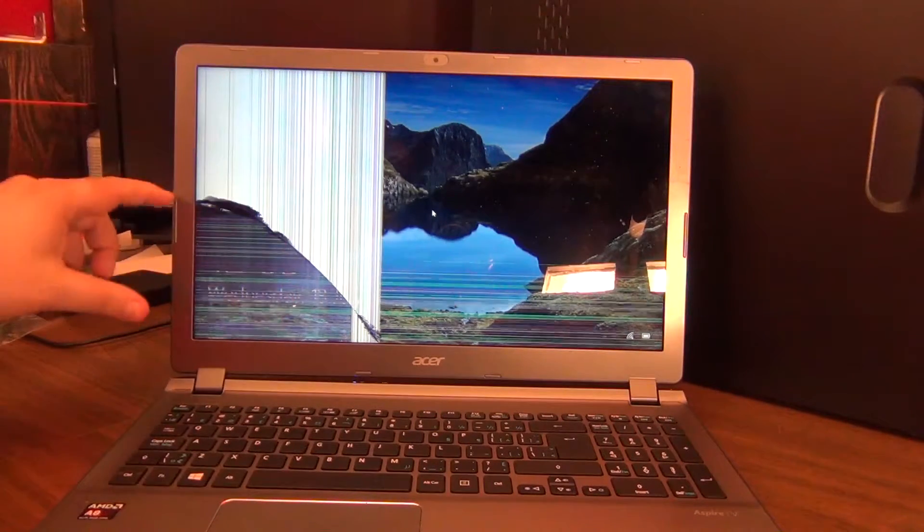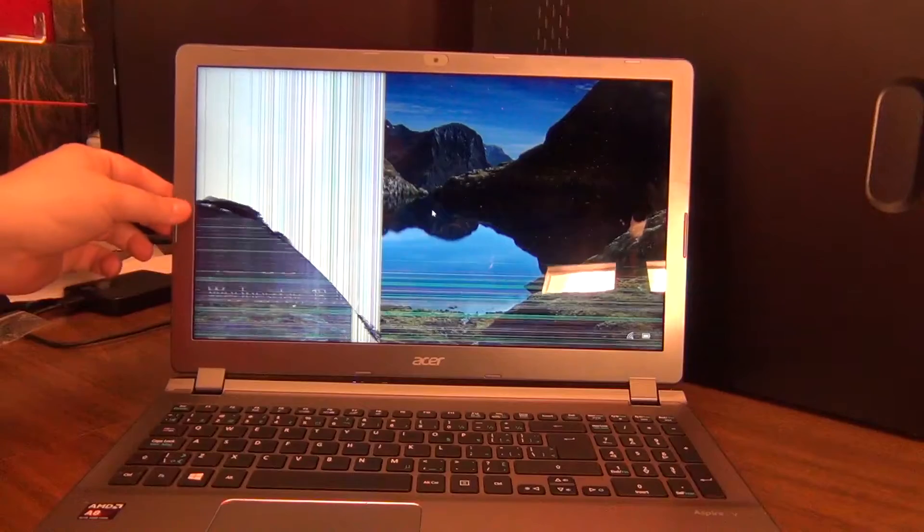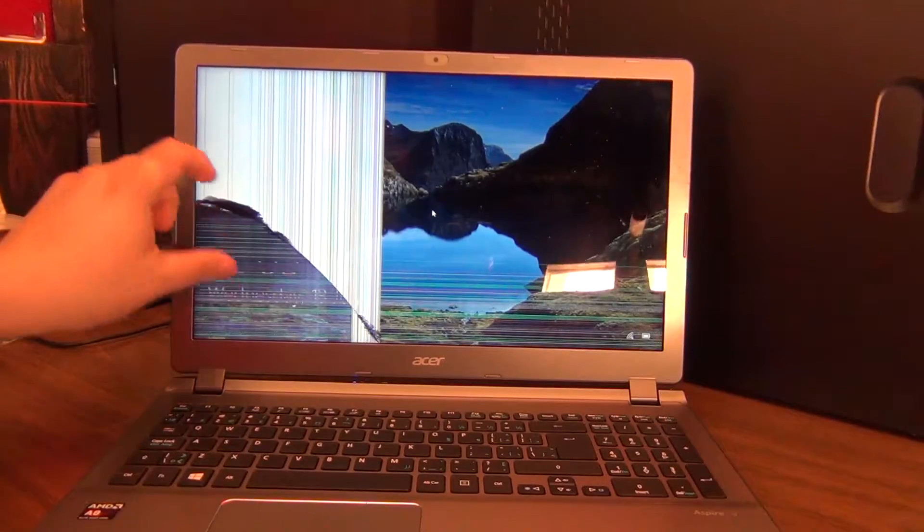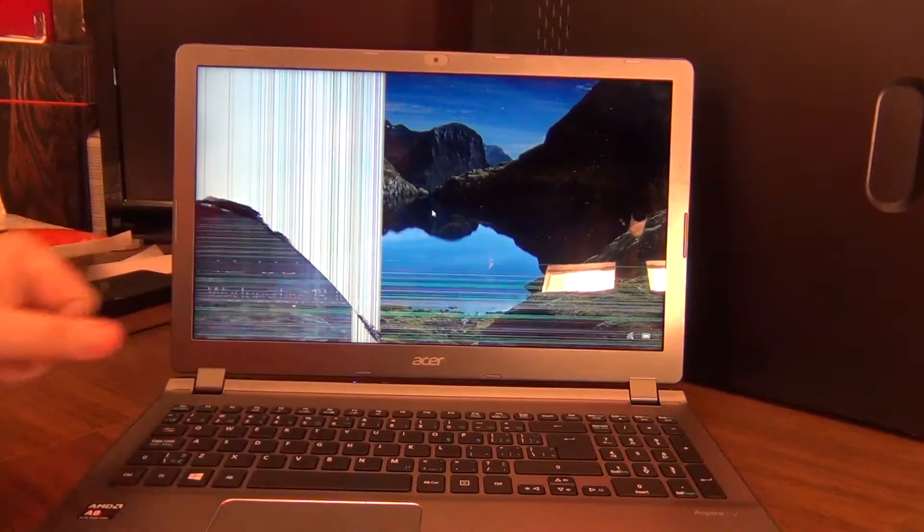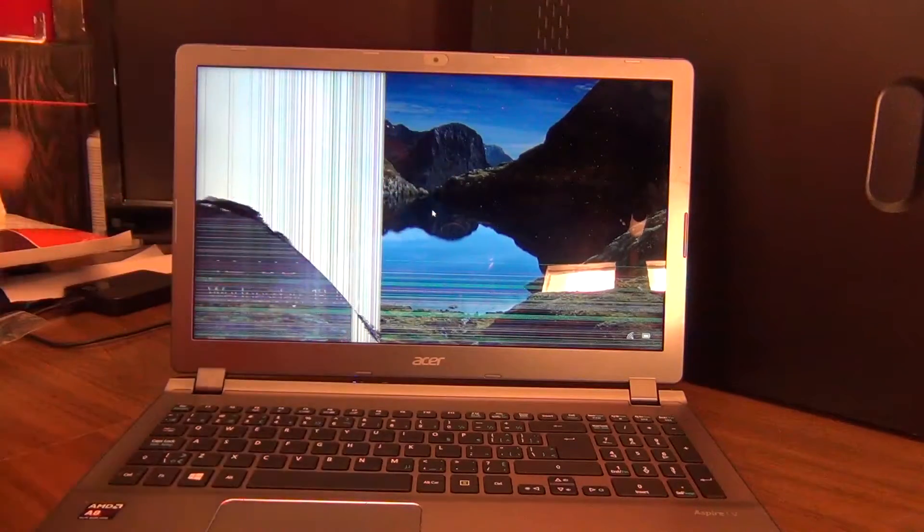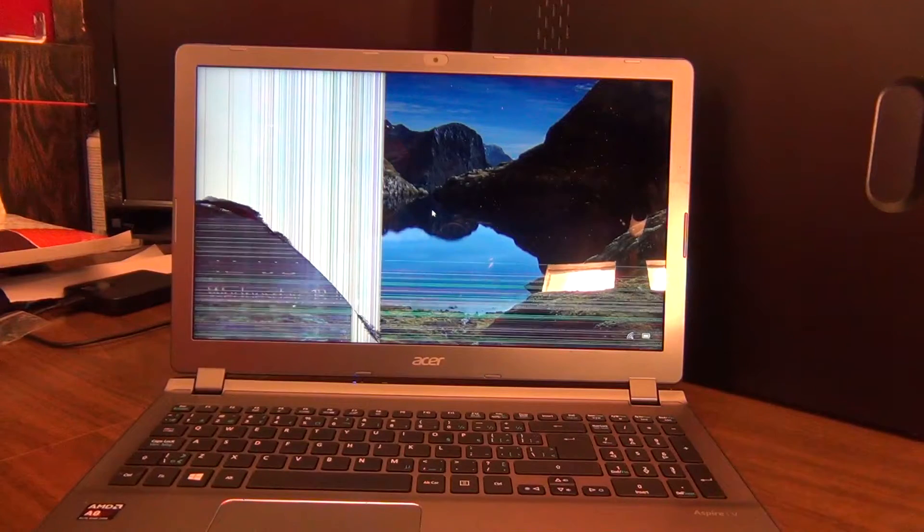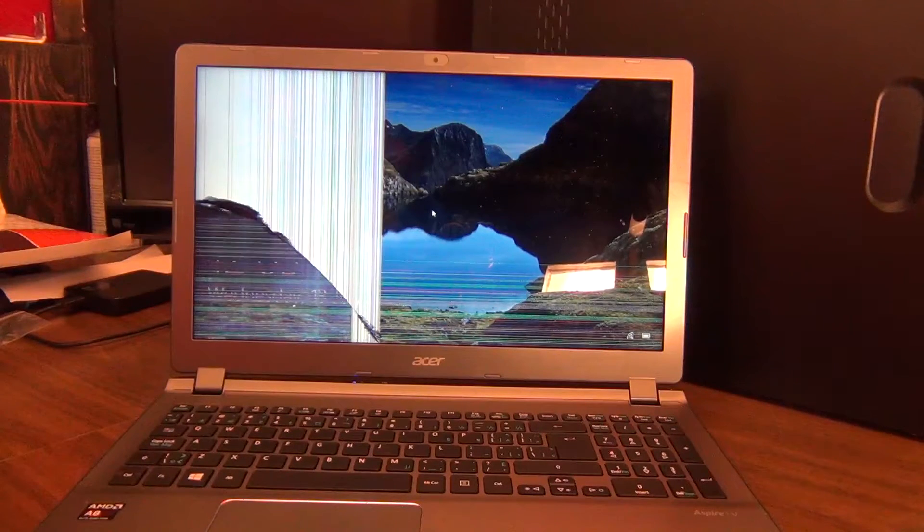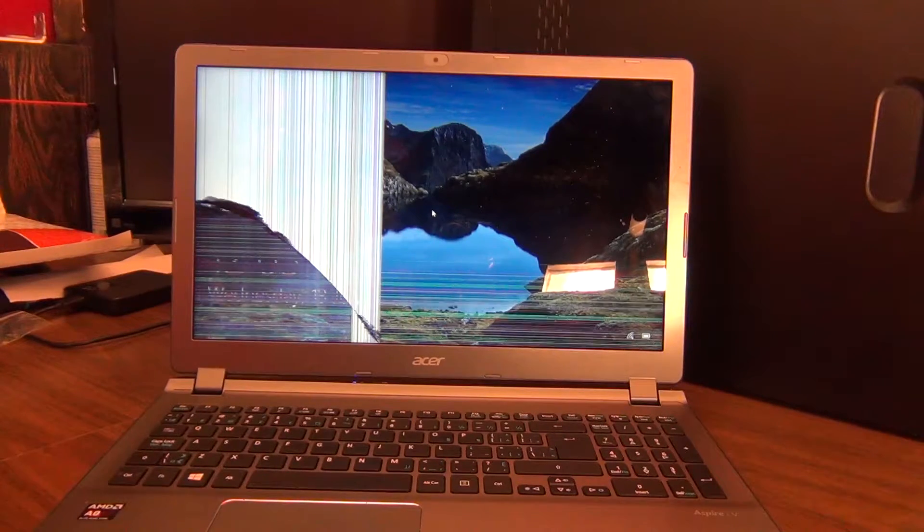So as you can see, the screen is toast. It's had an impact probably around here and it's cracked. And the rest of it's just unusable in this condition pretty much.